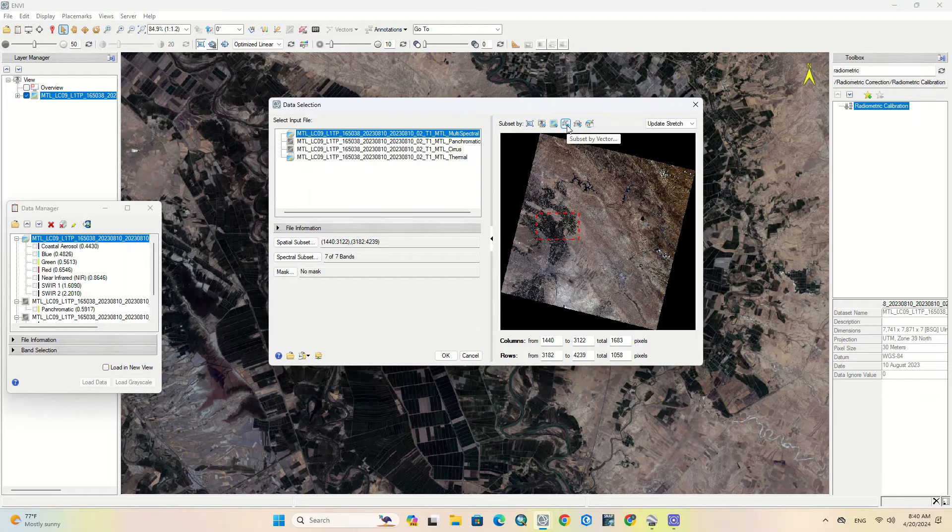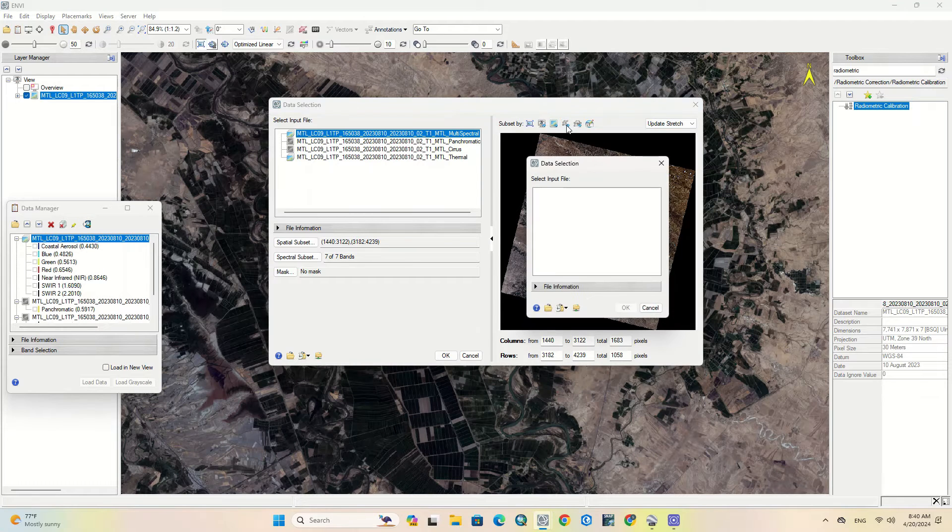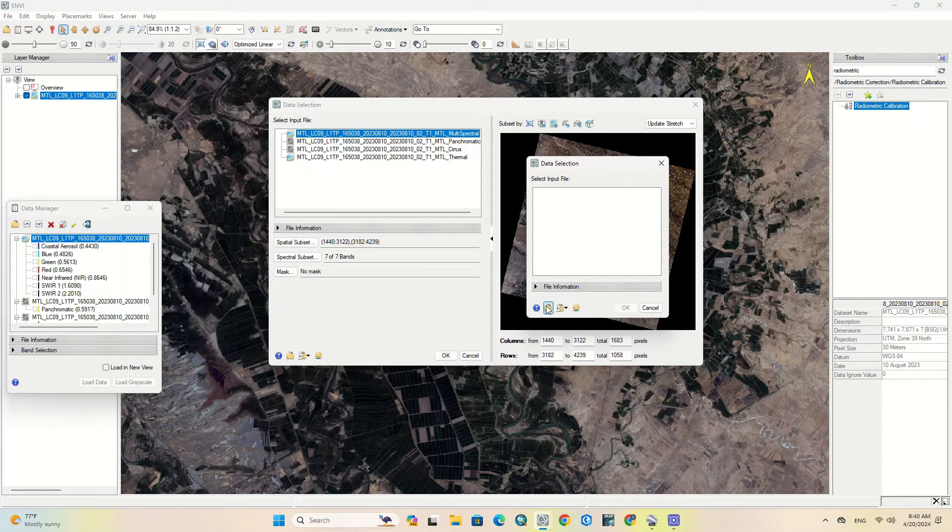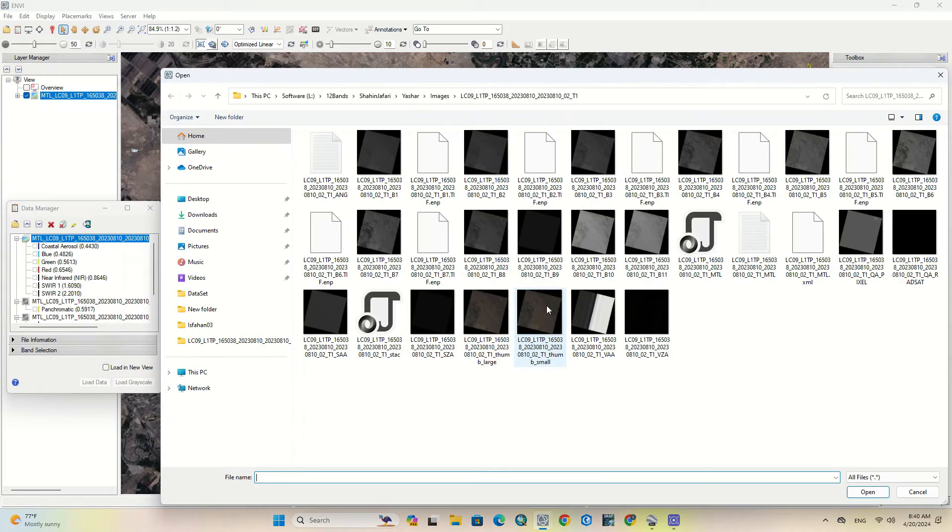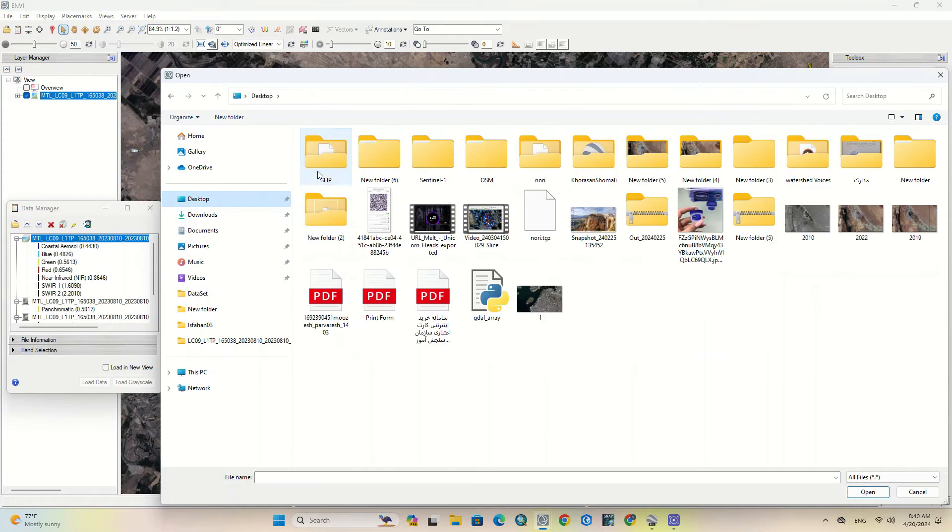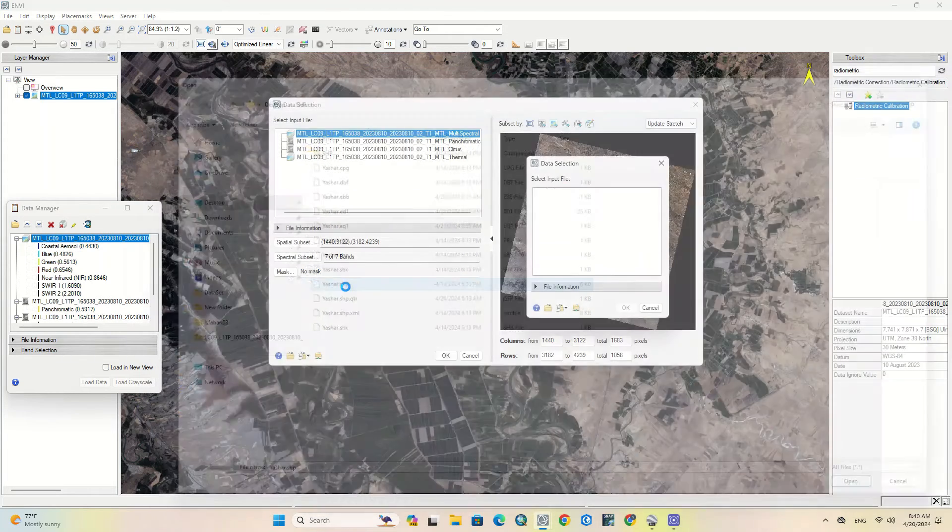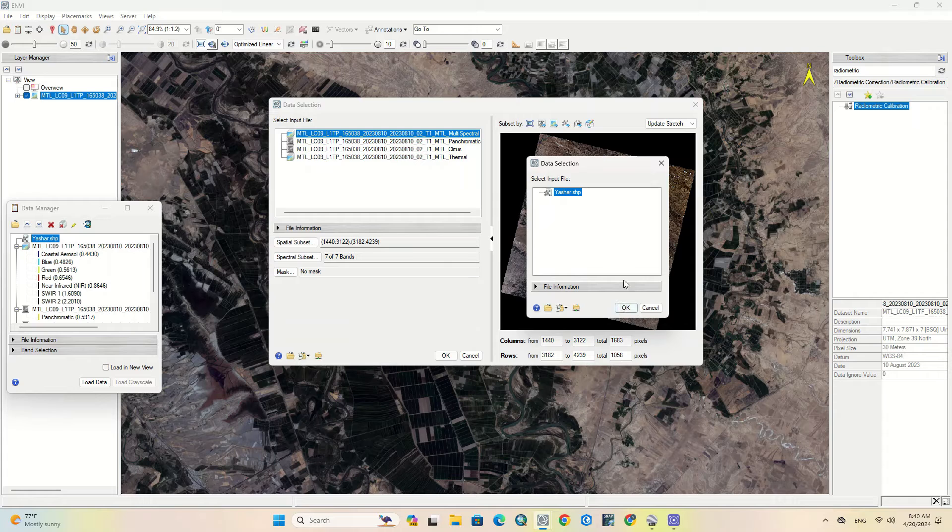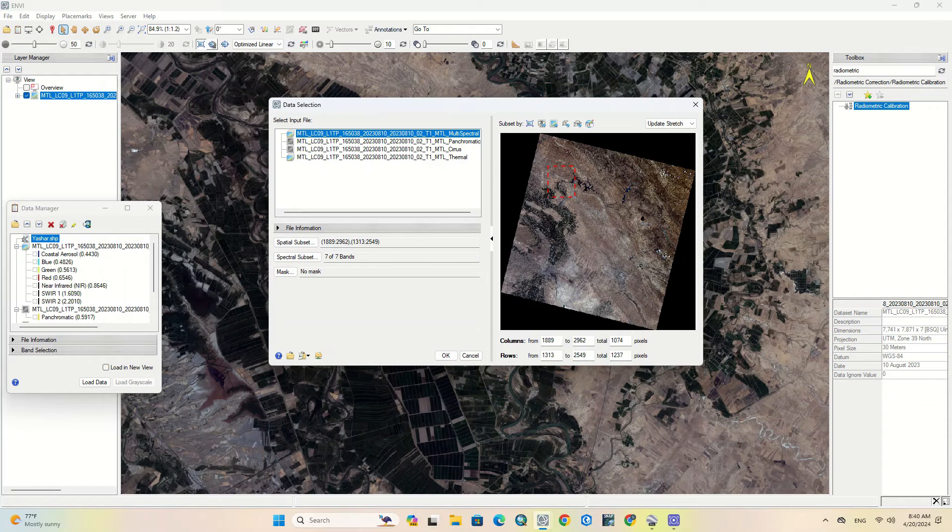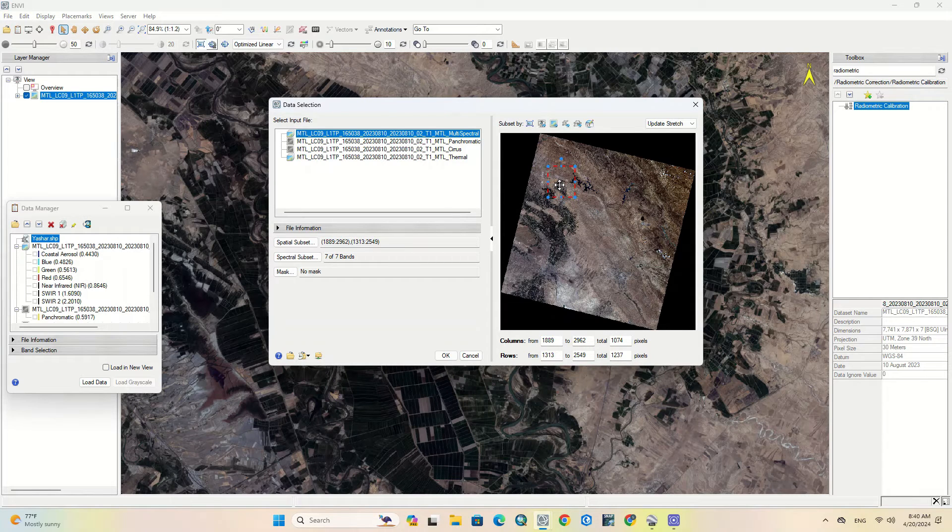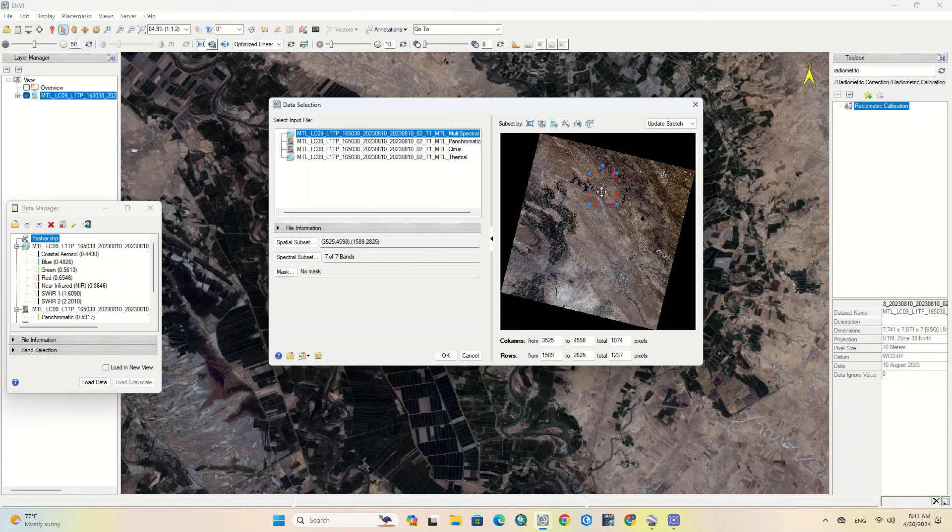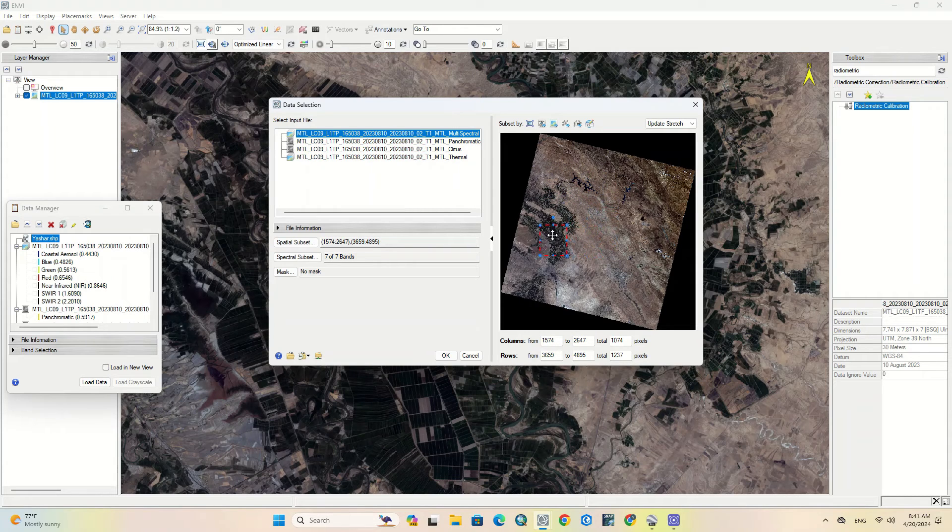The next option is subset by vector. To do this method, just like the subset by raster, you need to have a vector file. We import a vector file into the software. As you can see, the vector file was placed on the image. You can also move this place as well.